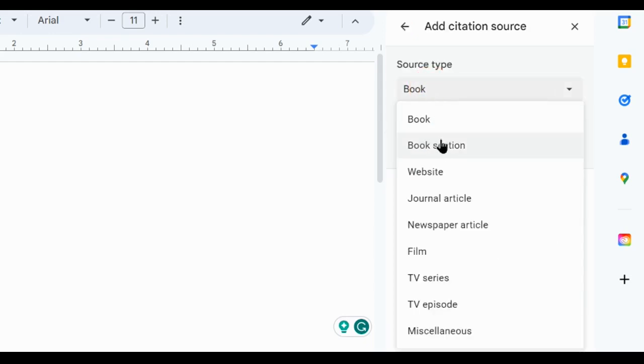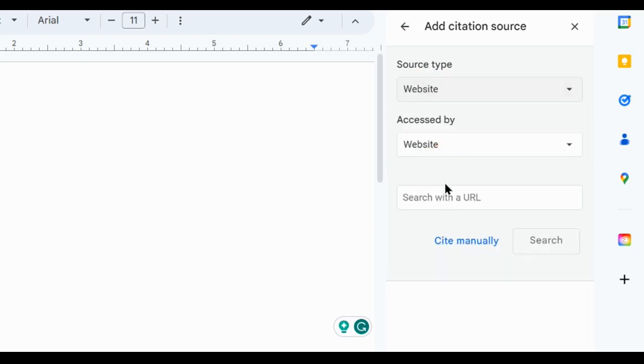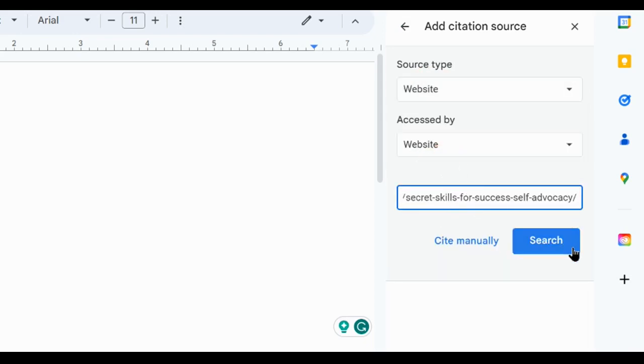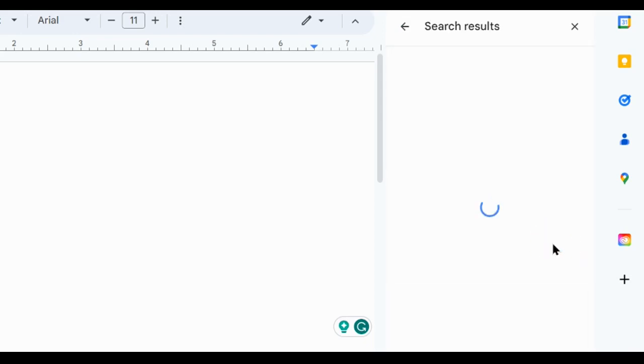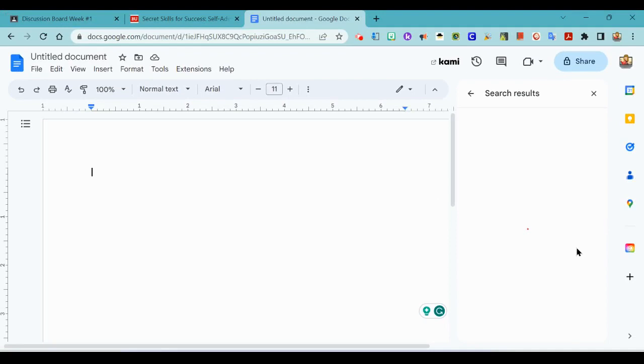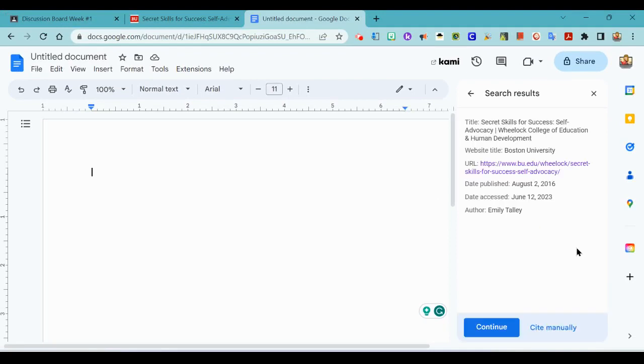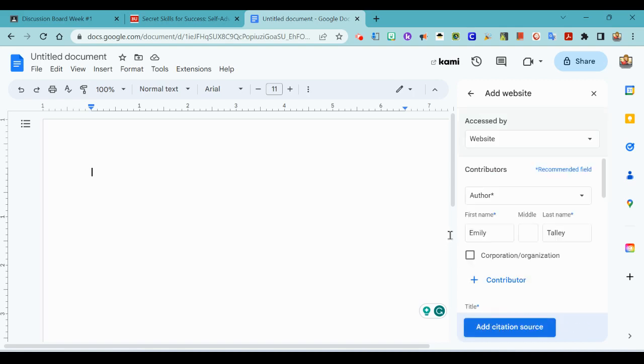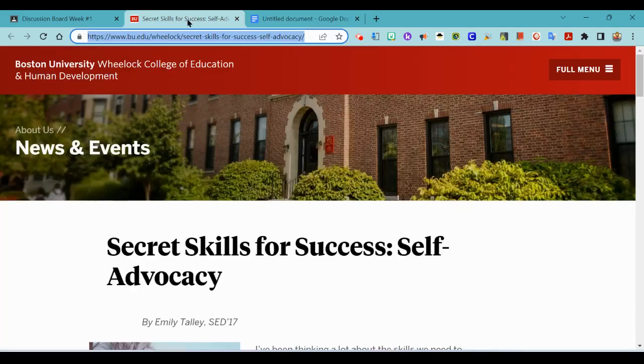Now this is a website so I search for that URL, click search and it's going to automatically do its googly thing and find everything it can.